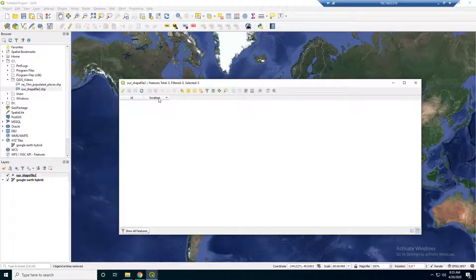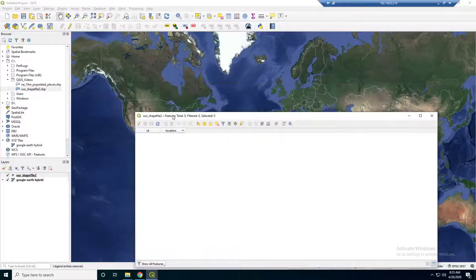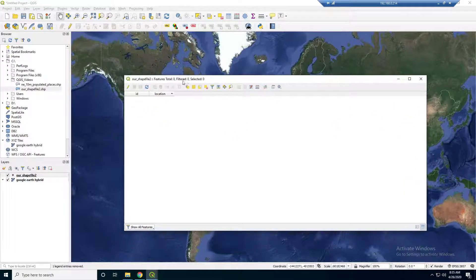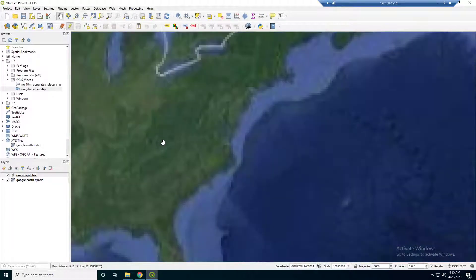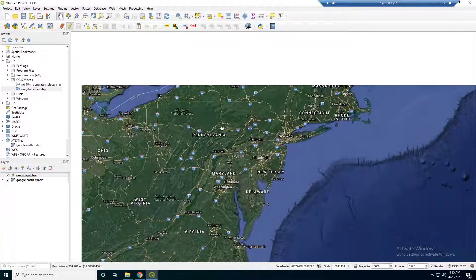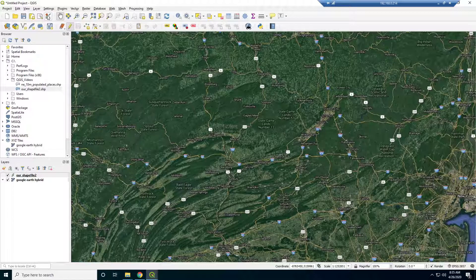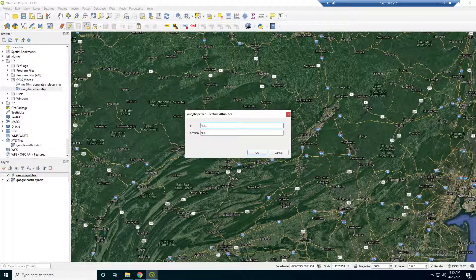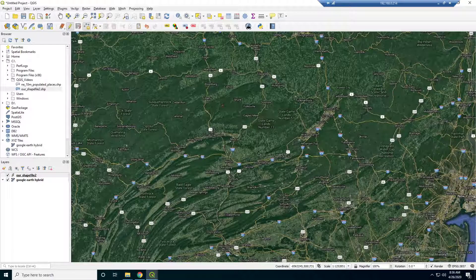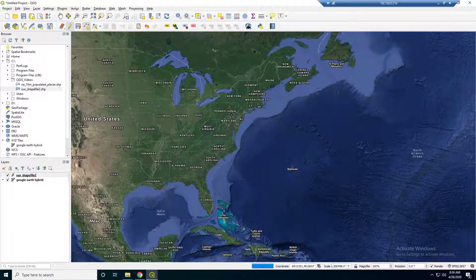So what I'm going to do is start editing this shapefile. Right now we're not in editing mode, but if we want to actually add some data to this, we need to be in editing mode — so click that. Now that we're in editing mode, we can go to a particular location on the map and add a point feature. You see our cursor sort of changed. I'm going to click right there, and the value for location — let's just call this PA, because this is in Pennsylvania.